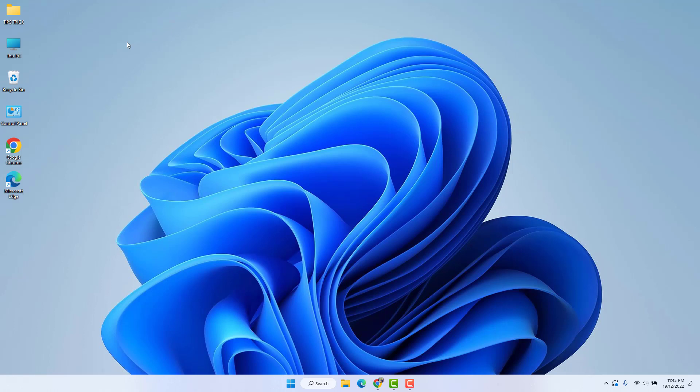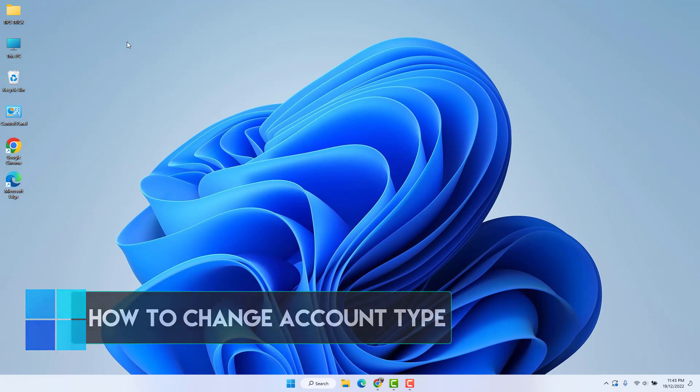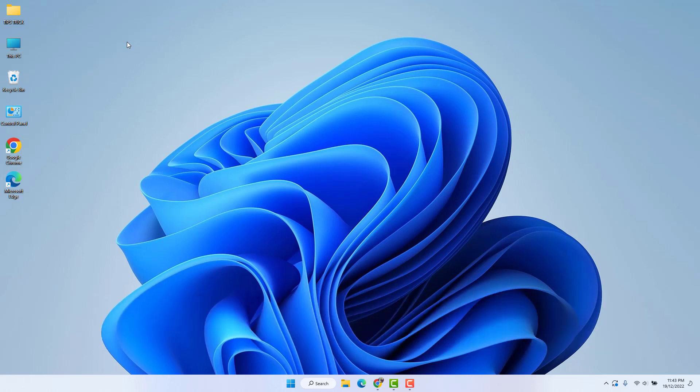Hello and welcome back to another tutorial. In this tutorial, I'm going to share with you how to change account type in Windows 11. So let's take a look at how to do that.